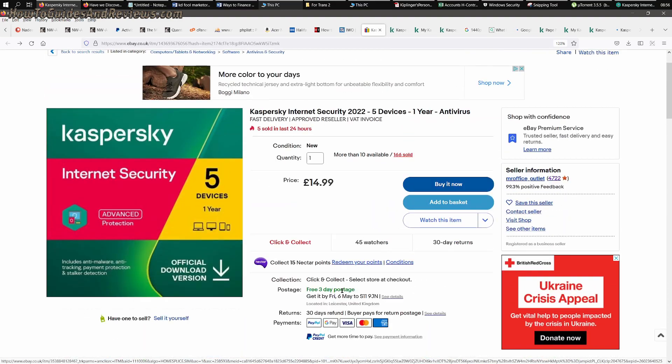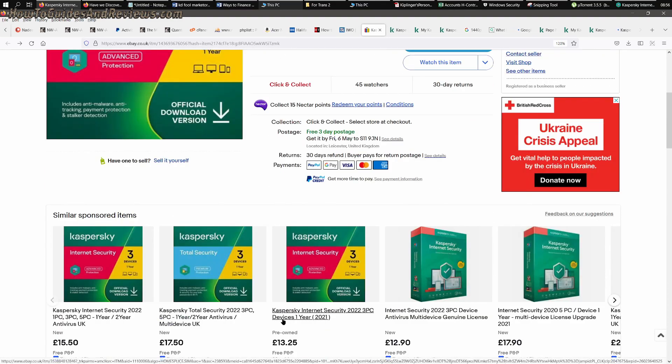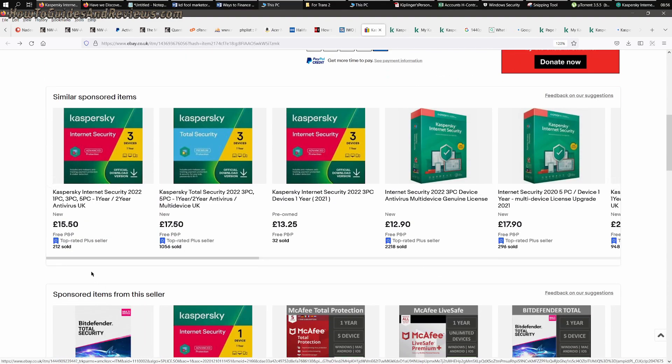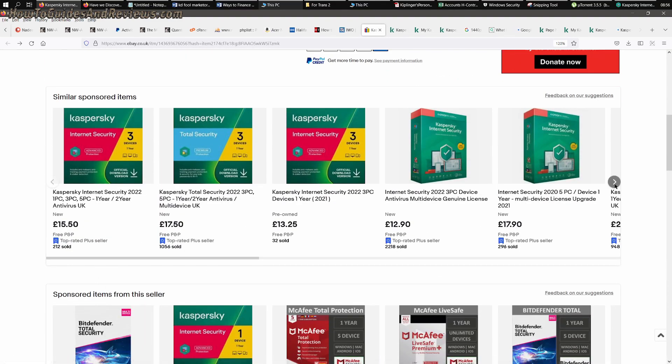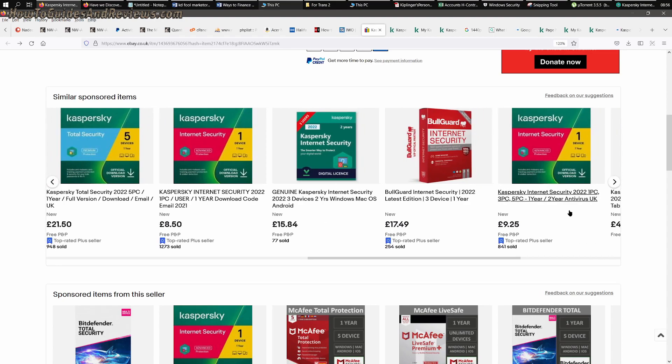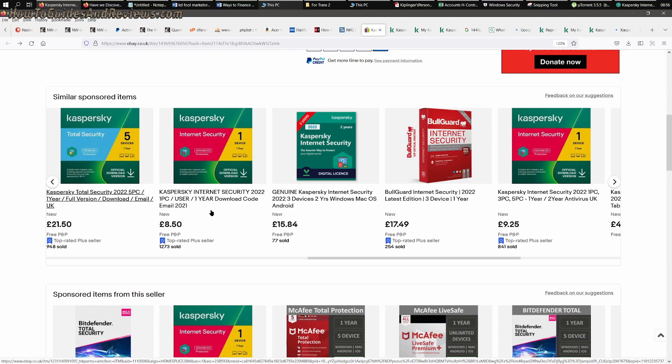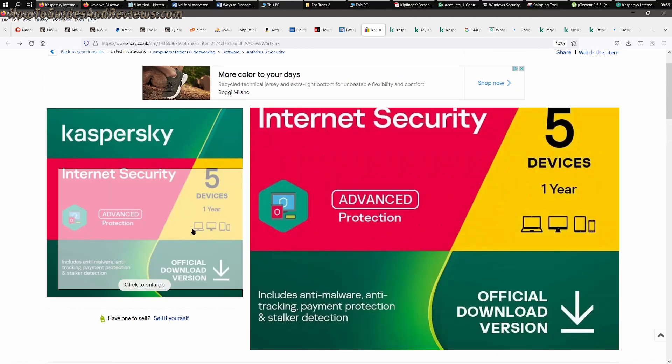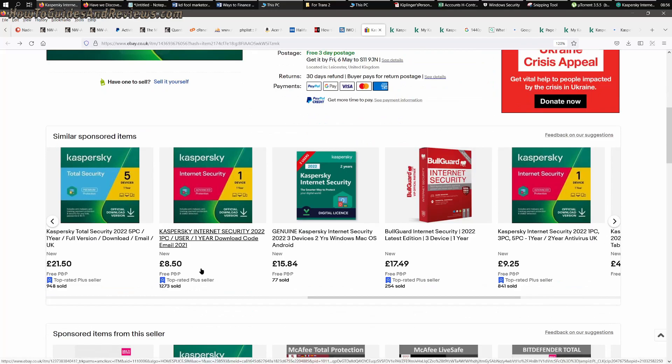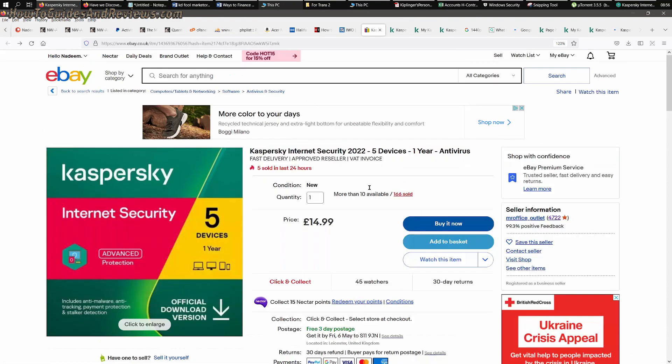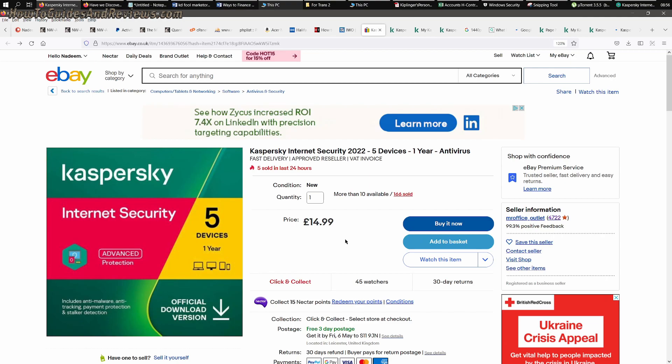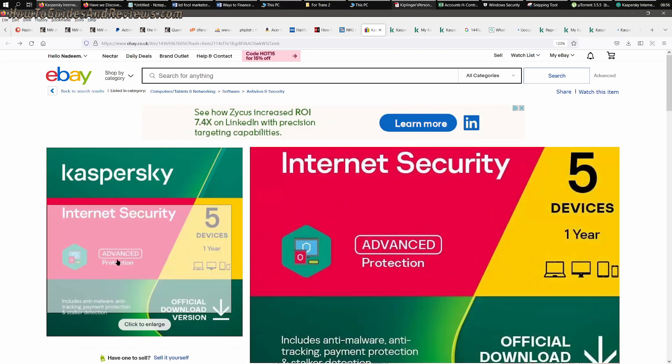So that's how you don't get ripped off renewing your Kaspersky. One device, how much would that be? Well you can search it. I'm not going to search because I don't want one device, but it'll probably be around £7, I'm guessing. Not sure. You've got £8.50 there. So instead of paying £35, £8.50. That's about a quarter.